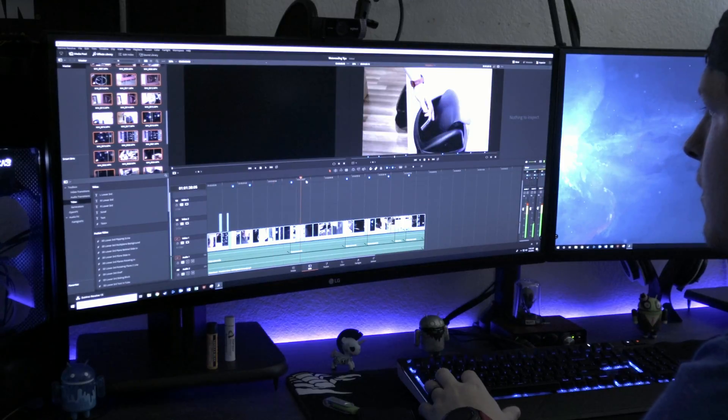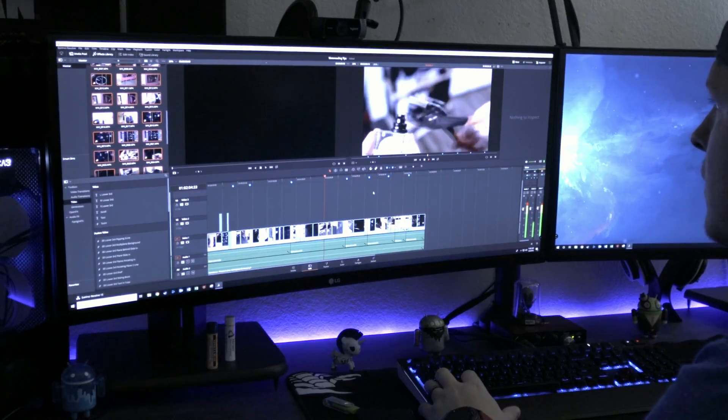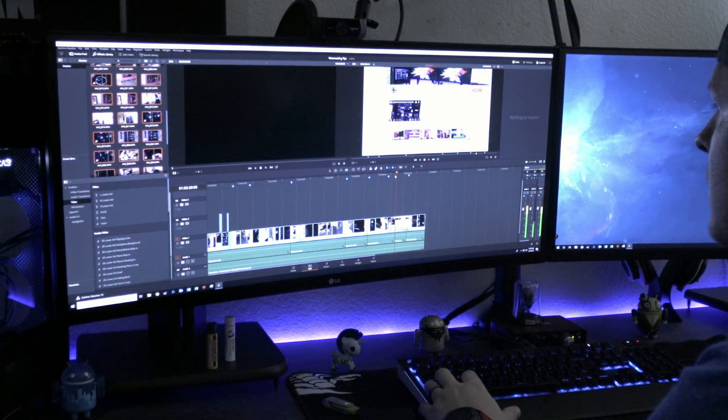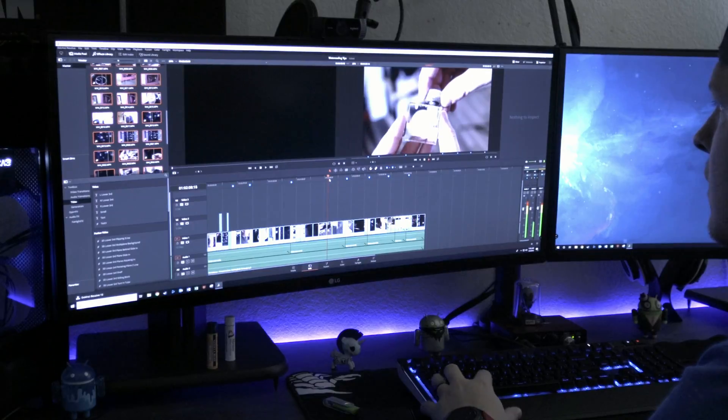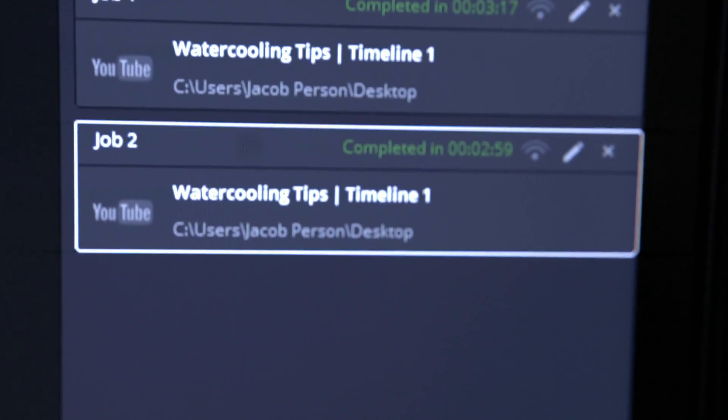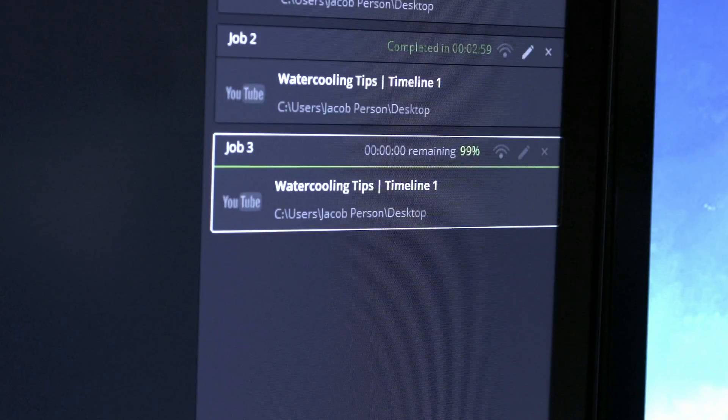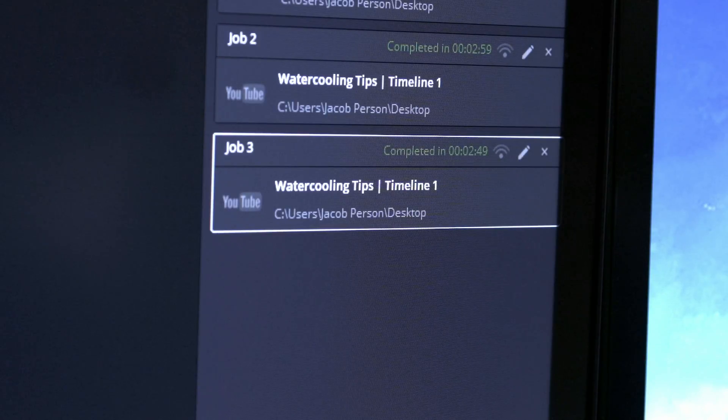There was no noticeable difference in timeline scrubbing or anything like that at the reduced clock speed, so there's no real point to talk about it on any of the other tests. The next frequency tested was 3.6 GHz, and that saw an export time of 2 minutes and 59 seconds — an overall reduction of 18 seconds.